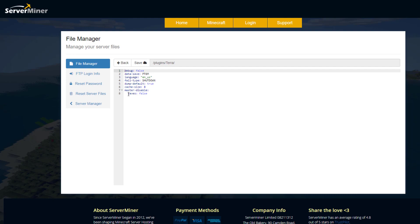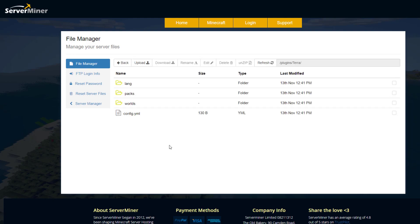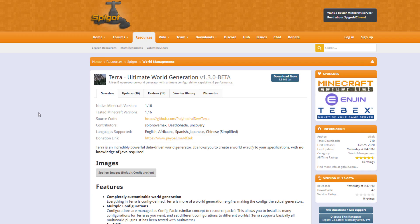And then down at the bottom we've got caves. So do you want to enable or disable the caves that come with this plugin? Yes or no? But that is pretty much everything for the config file.